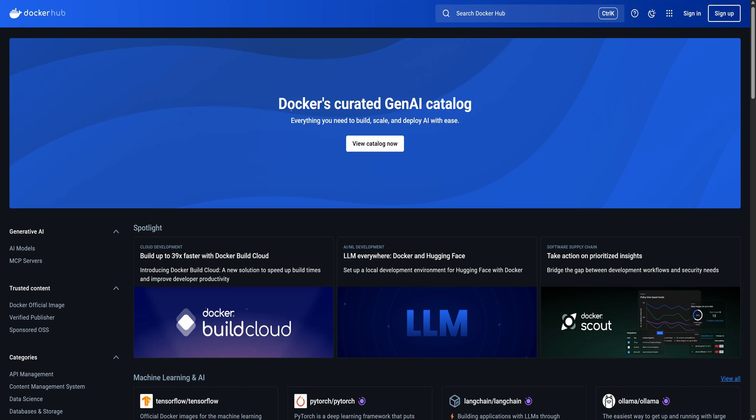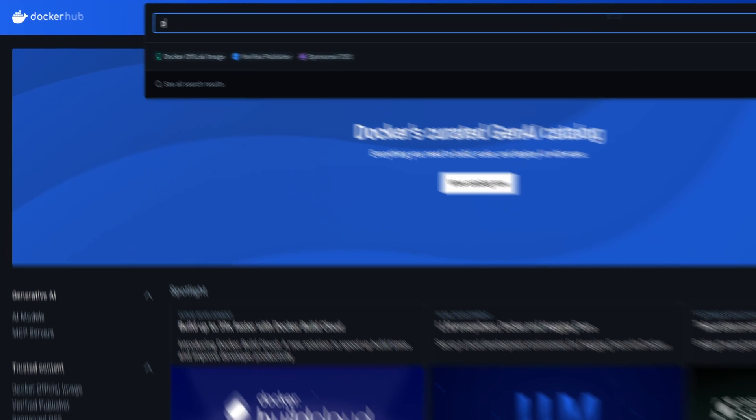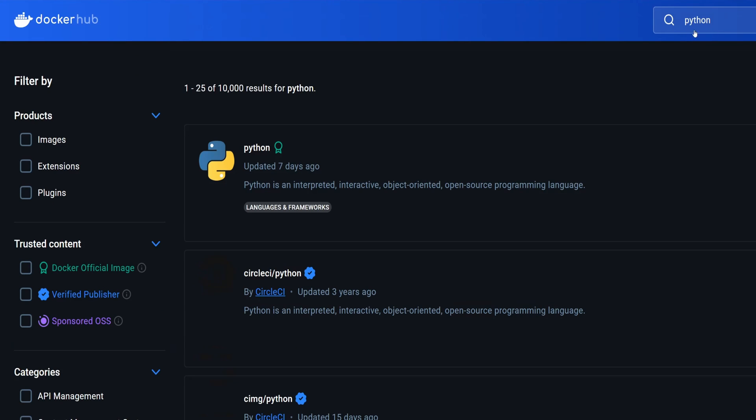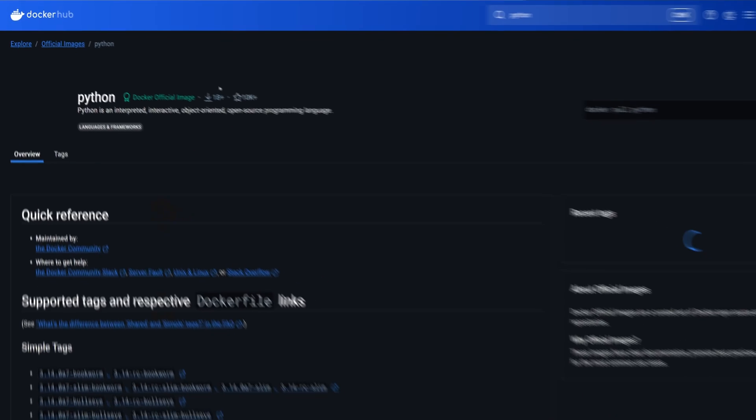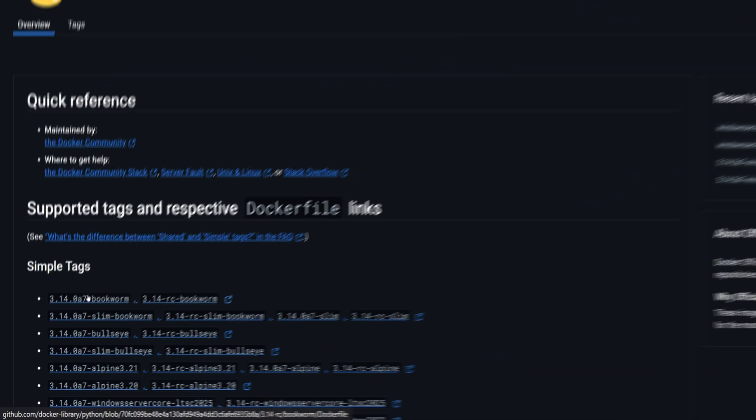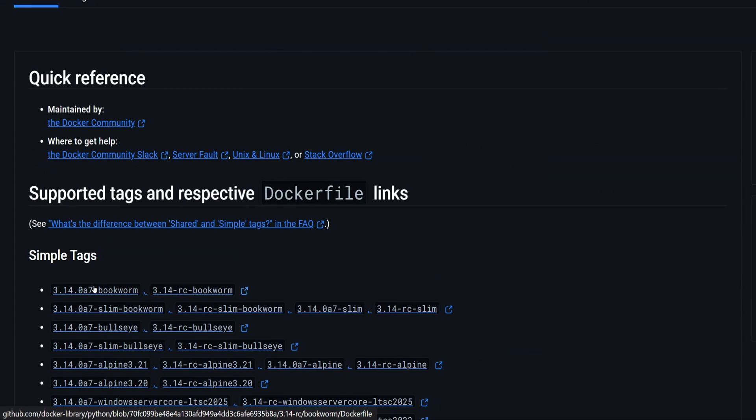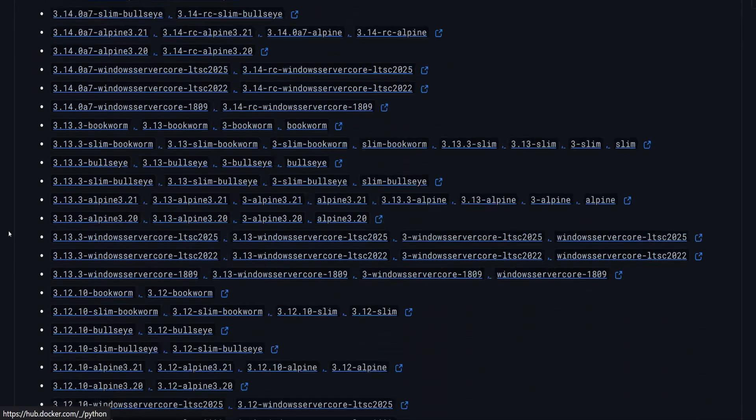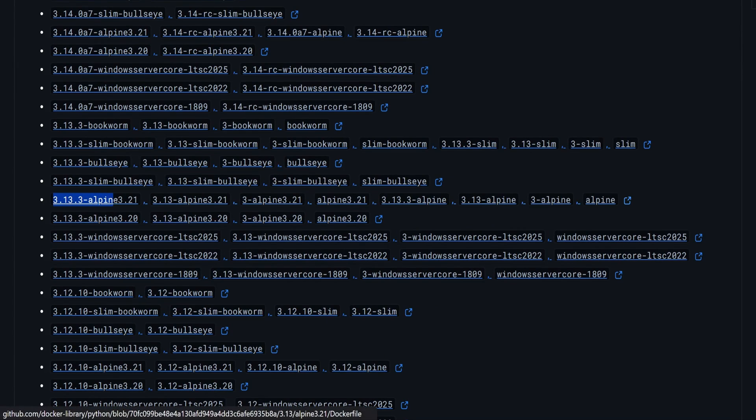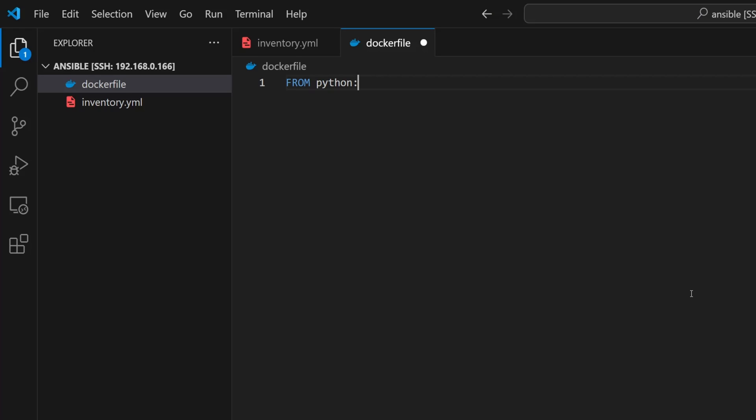To do that, let's head over to Docker Hub and search for Python. From the search results we will open the official Python image. Right now the latest release is Python 3.14, but for this setup I'm going with version 3.13.3. To keep the image size minimal, we will go with the Alpine variant. For version 3.13.3, this is the latest Alpine image available. Let's copy this tag and paste it into our Dockerfile.